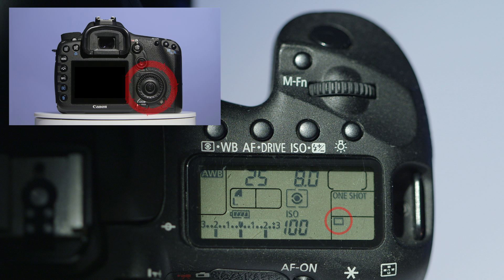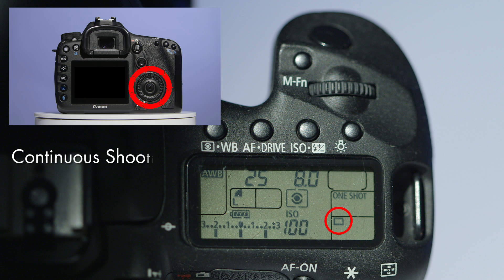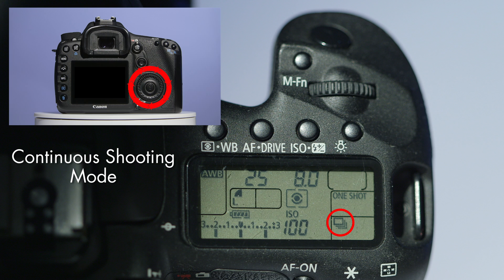Then with the multi-controller, select continuous shooting mode. This will allow you to take all three photographs just by holding your finger on the shutter button.